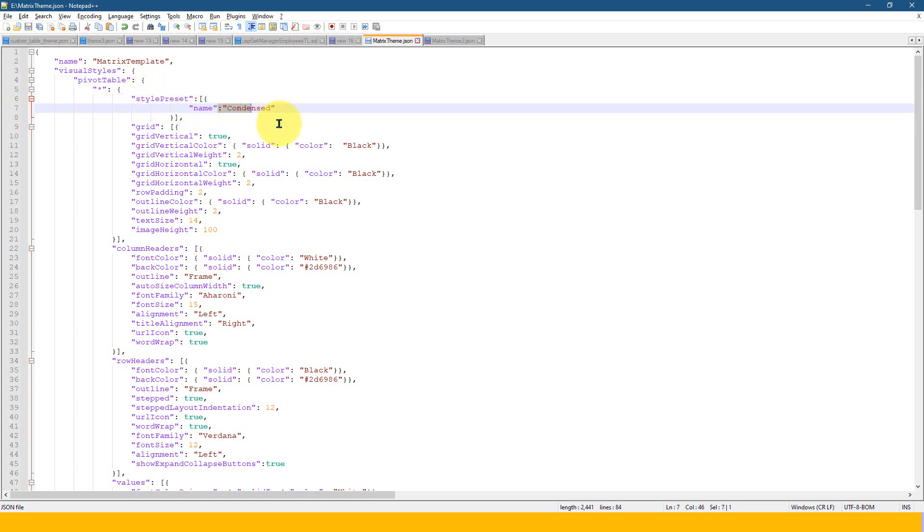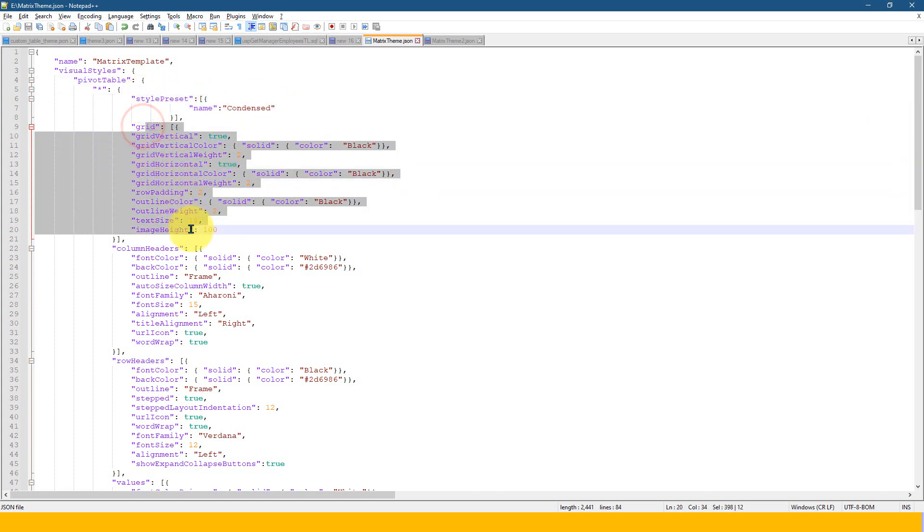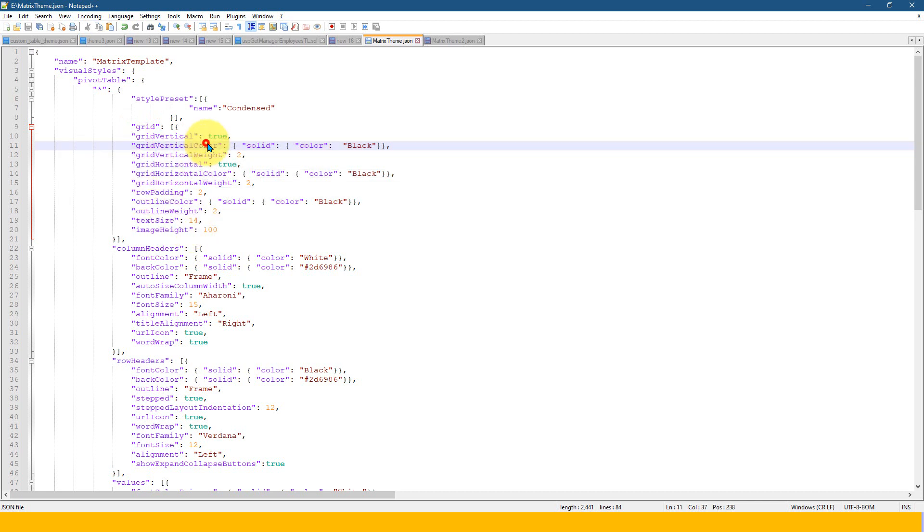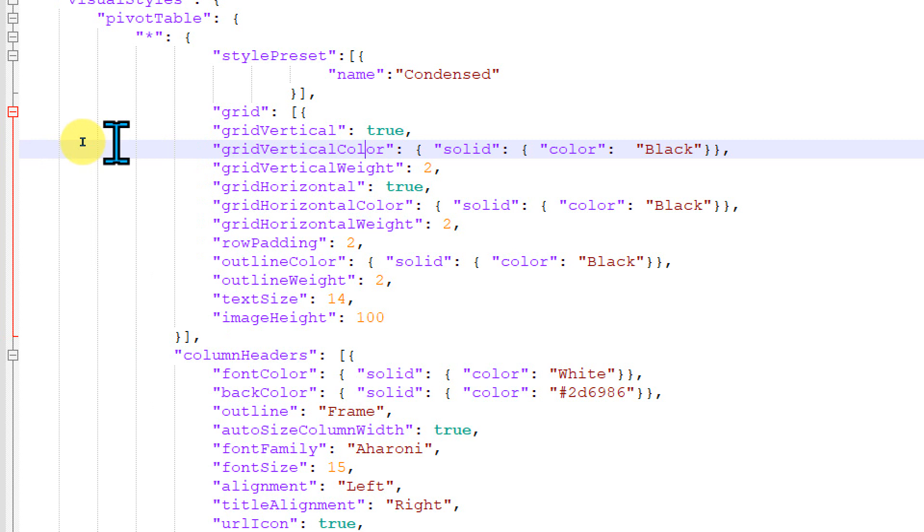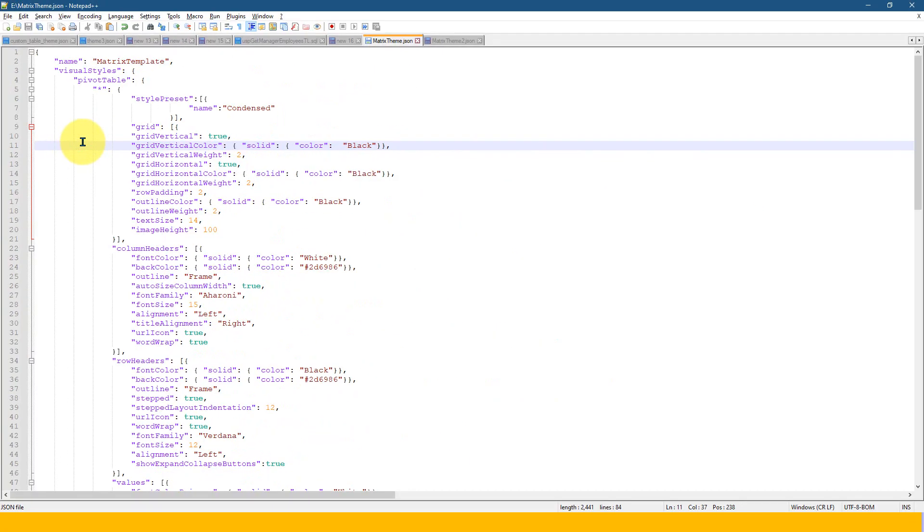So here, if you see, what are the options which you have for this matrix visual, basically this is a visual types, visual style, pivot table style preset, and this is condensed.